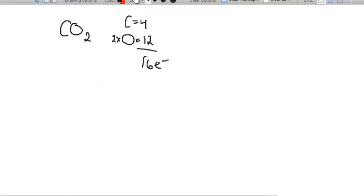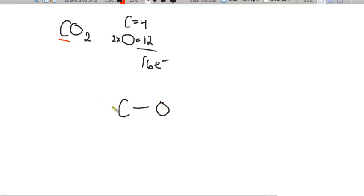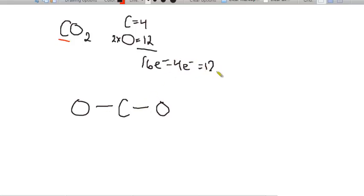We put carbon in the middle as the central atom because it's written first. We connect it to two oxygens, one on either side, using four electrons. That leaves 12 electrons to place. We start by putting them around the oxygens since oxygen is the most electronegative element — two, four, six, eight, ten, twelve — and now I'm out of dots.